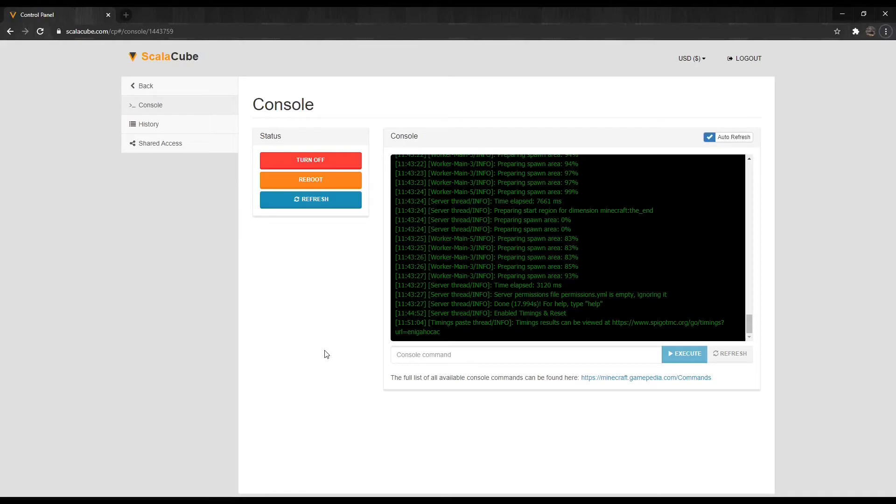Just in case this video is not fully clear, I've also put a link in the description to the ScalaCube website with the same guide explaining the same method step-by-step with images. That is all for me today. Have a nice day. Goodbye.